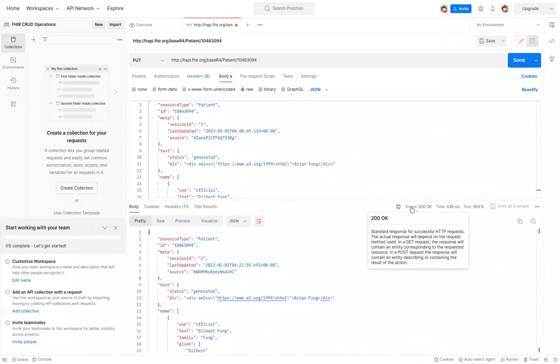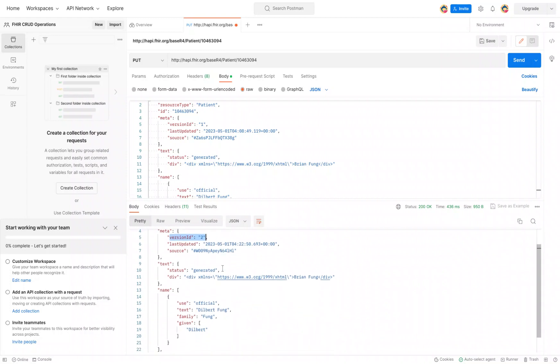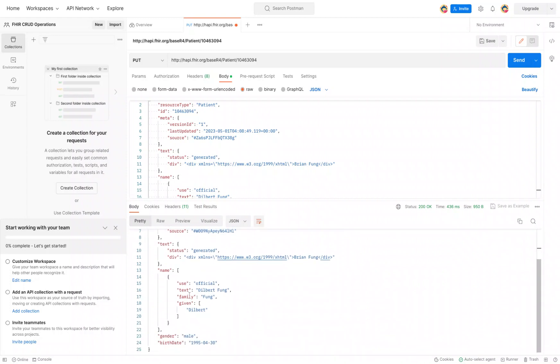We get a status back of 200 saying we're all okay. And what you'll notice down here is that it brings back the results. We updated our patient resource. But now you notice that the version ID actually changed to number two, and our name changed to Dilbert, and our birth date is now a bit younger.